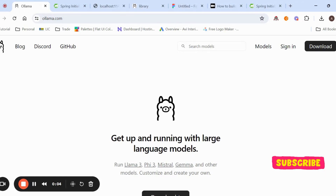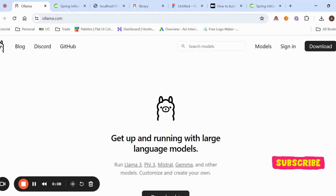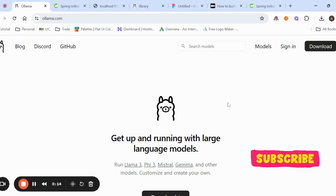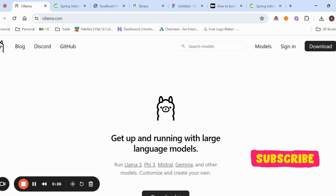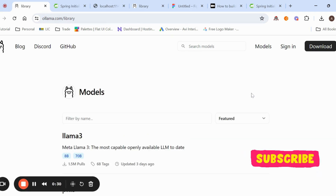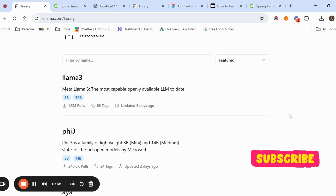Hi guys, welcome to my channel. Today we will create a generative AI application using Spring Boot. For that we are using Llama 3. First of all we'll see what Llama 3 is. It is from Ollama — a service that has various models. Llama 3 is one of the models from Meta, and it is the latest one.